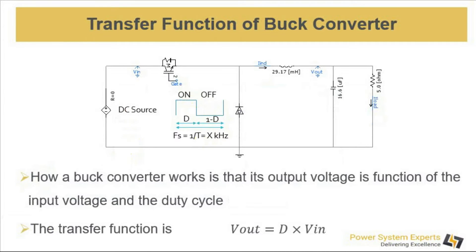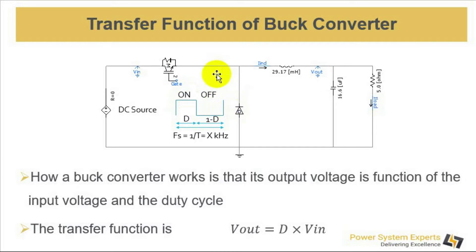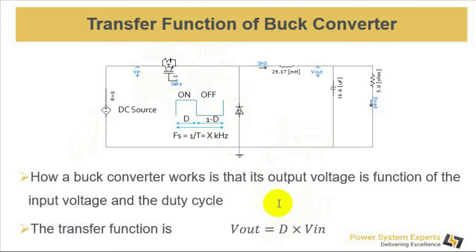A buck converter works such that its output voltage is function of input voltage and the duty cycle, which is the percentage on time duration of this switch during a switching cycle. The transfer function of a buck converter is V_out equals D times V_in, where D is the duty cycle and V_in is the input voltage.